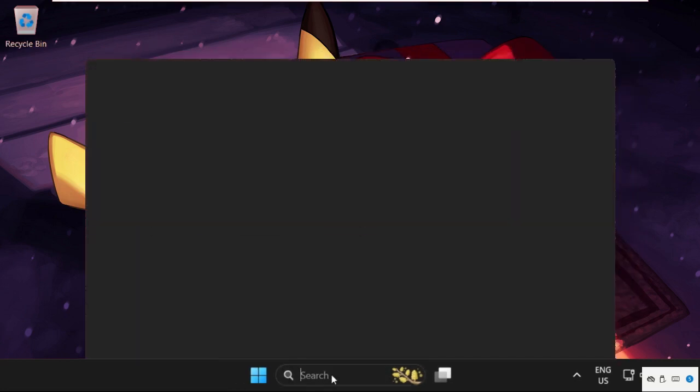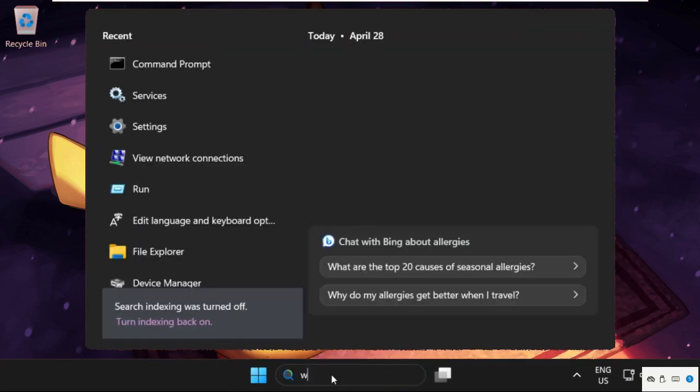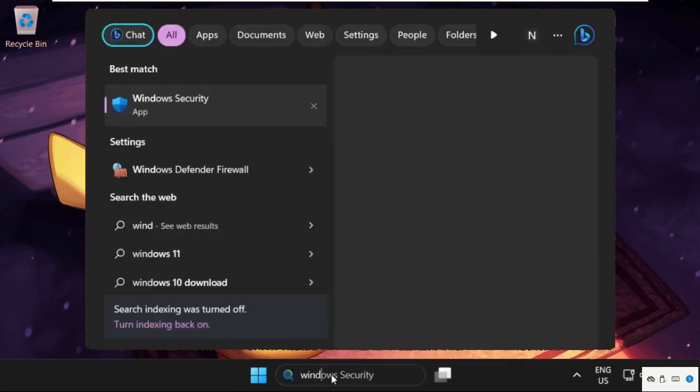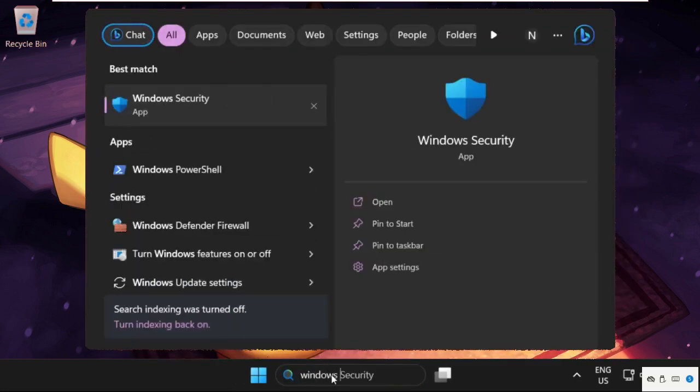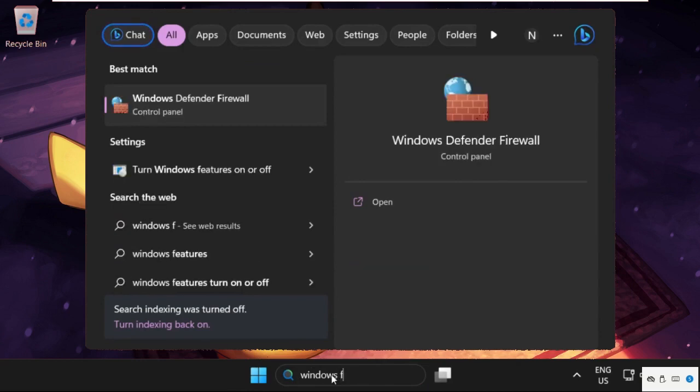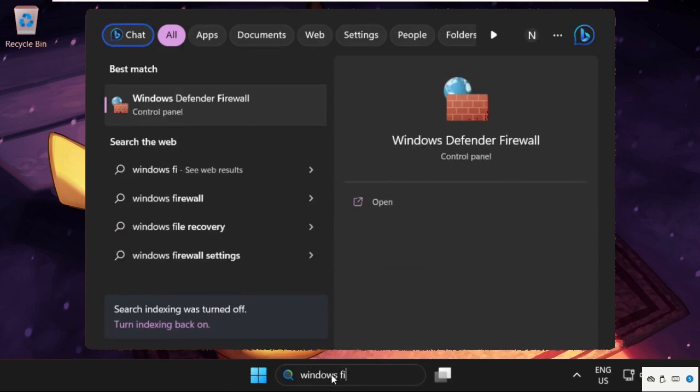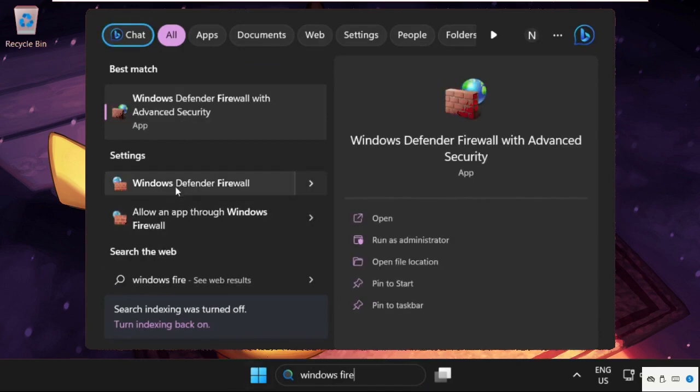Now search for Windows Firewall. This is Windows Defender Firewall.